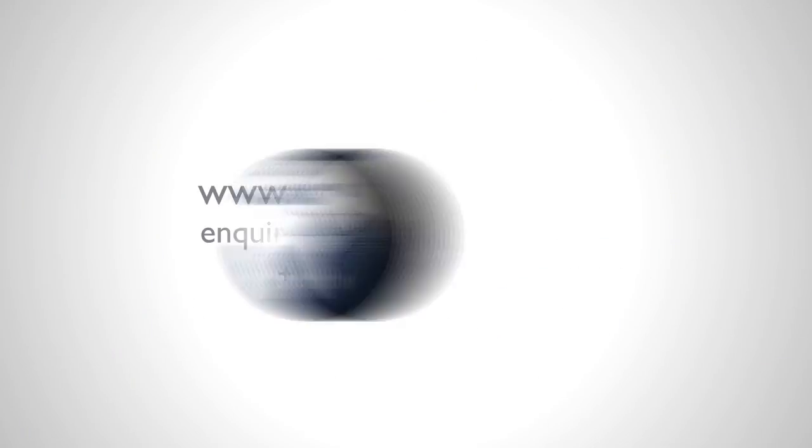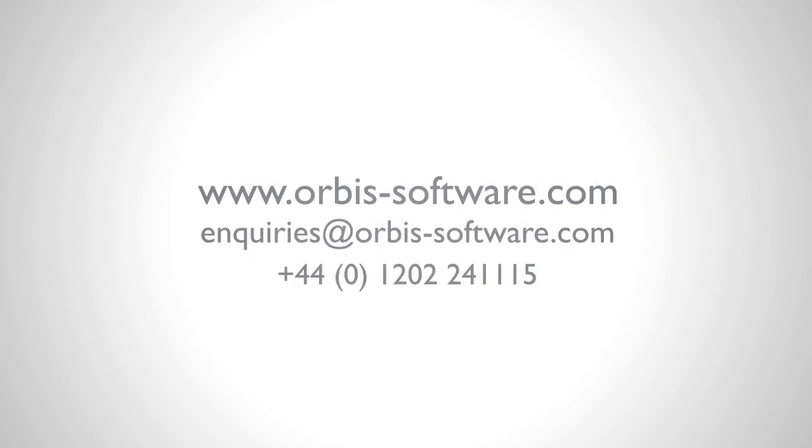For more information or a live demonstration of Taskcentre's ParcelForce solutions, please contact us now.